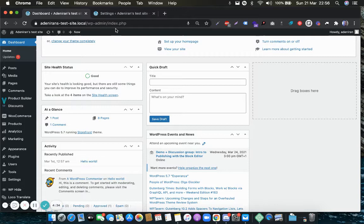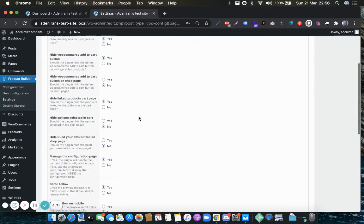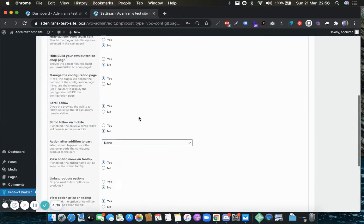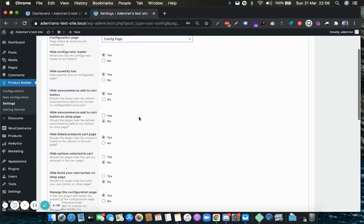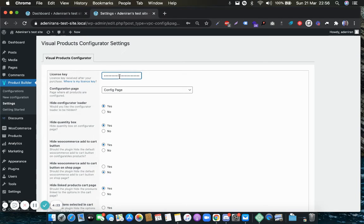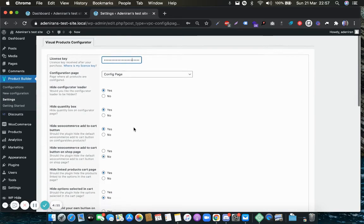I've already done that here, so it opens up this page. In here you can add your license key. The license key is available from the email we sent out to you after you purchased, so you can copy that and paste it in this field over here.